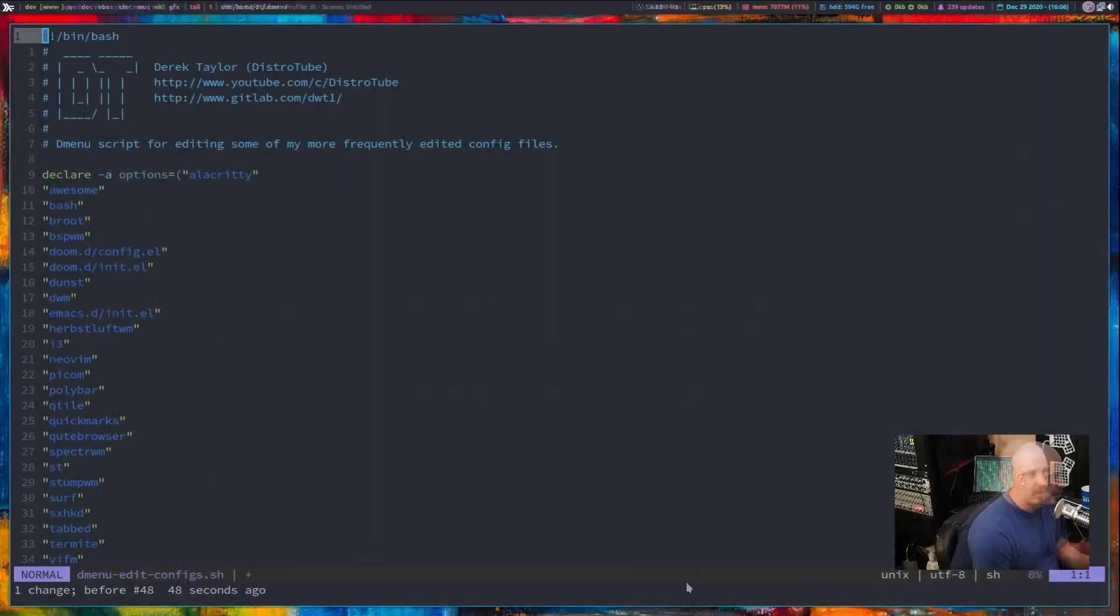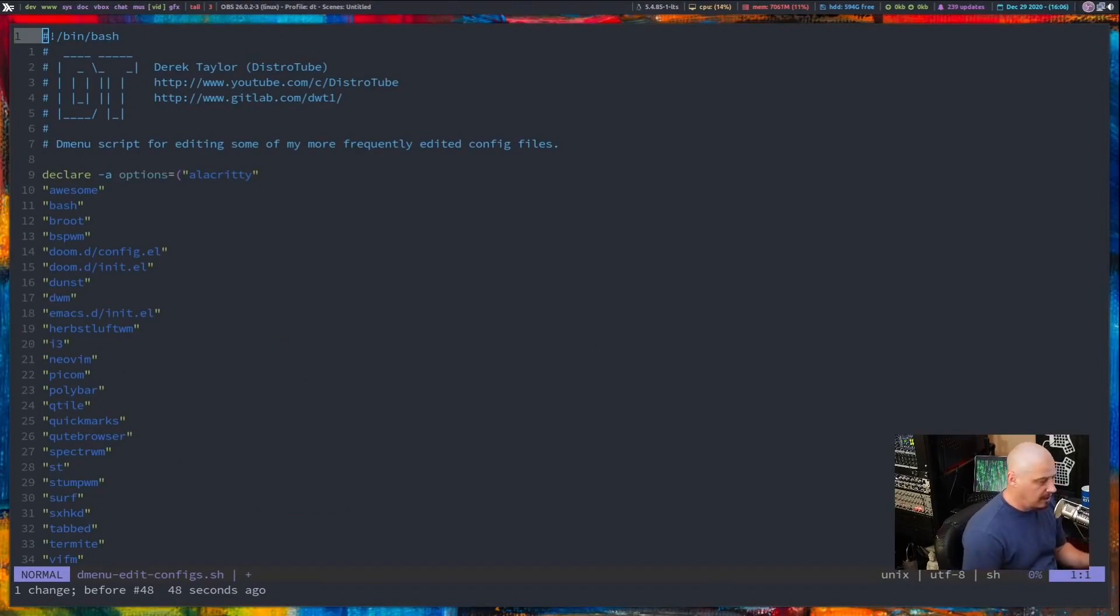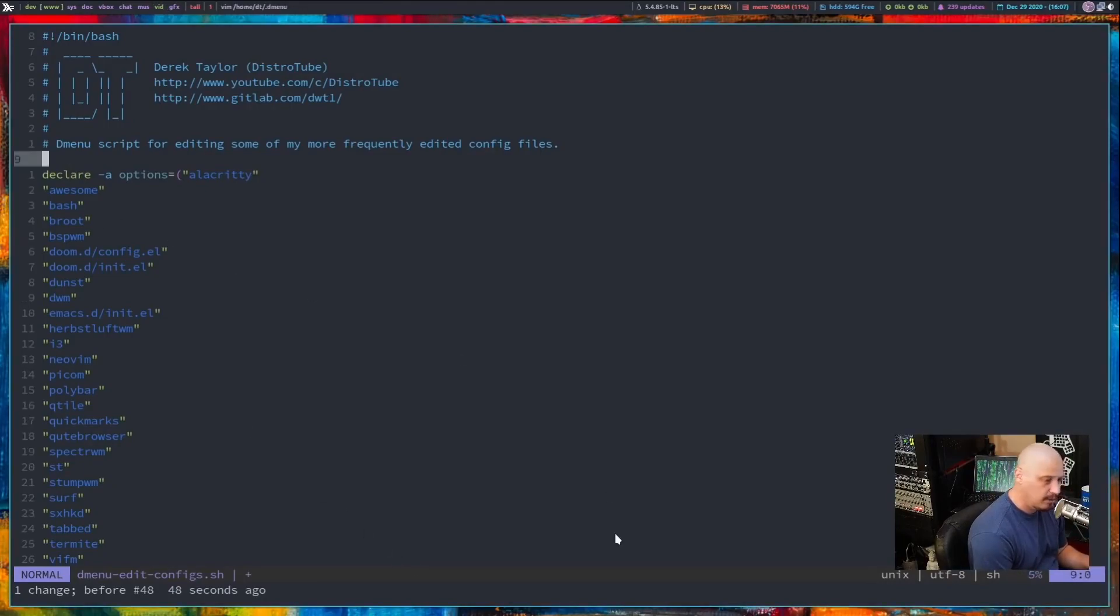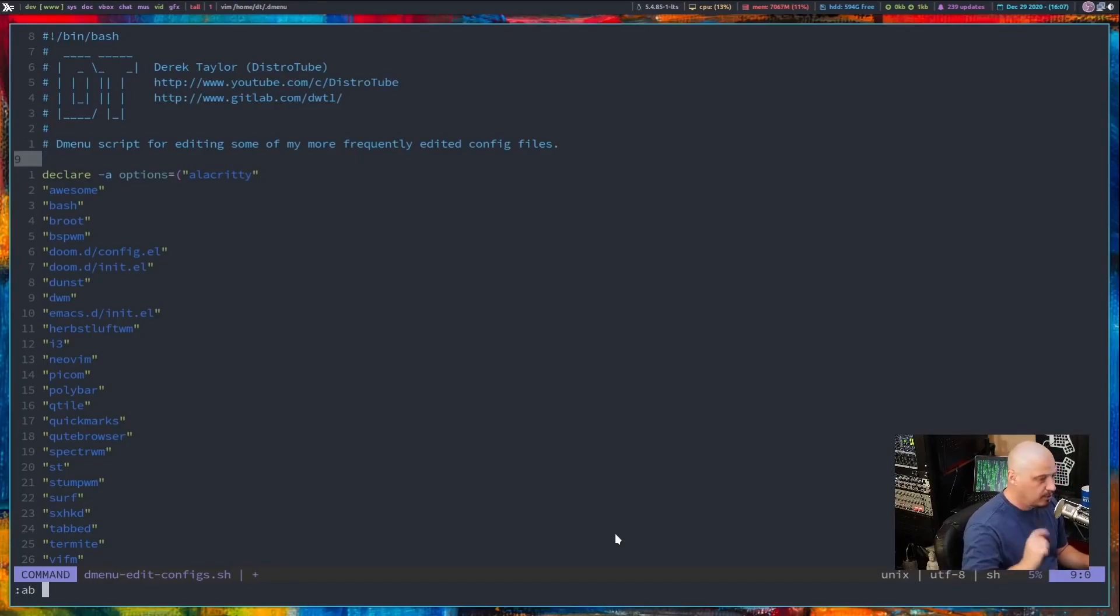One other thing that can save you all kinds of time if you're constantly typing the same things you can set up abbreviations in Vim. For example let me set up an abbreviation with colon AB for abbreviation and I'm going to set this abbreviation FSF Free Software Foundation with the correct capitalization I'm going to hit enter on that.